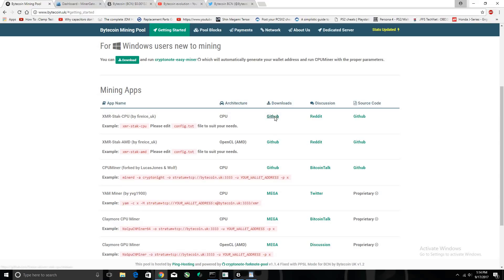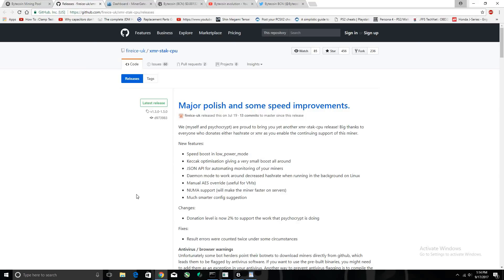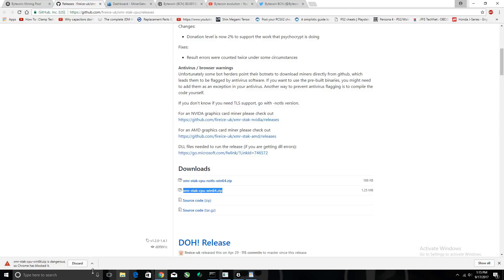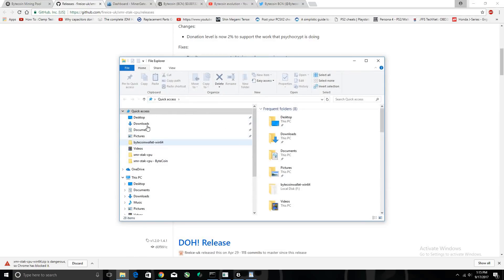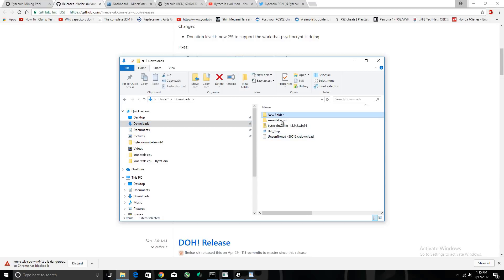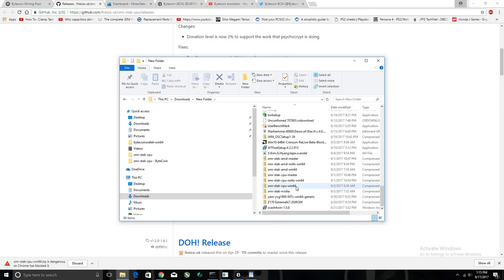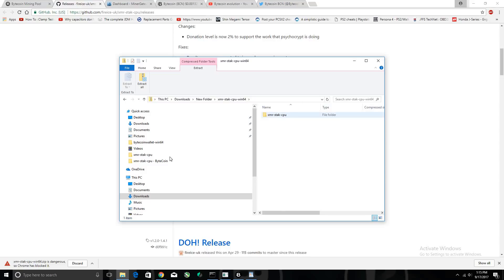We're going to use this one right here — click GitHub and it will bring you to this page. Scroll down and make sure you get this version right here, click it, and it will download. If you're having difficulty with Chrome, you can use Internet Explorer — it actually lets you download the program where Chrome sometimes doesn't. You can also use Firefox. I've already downloaded it, so I can show you in my downloads folder.